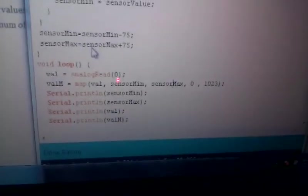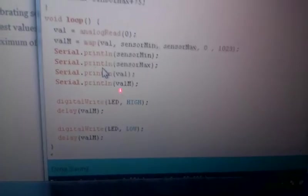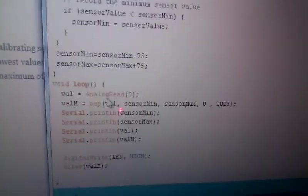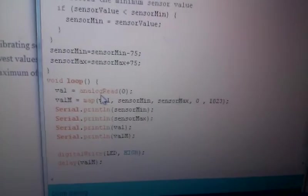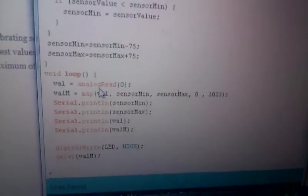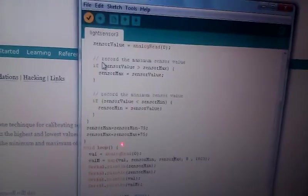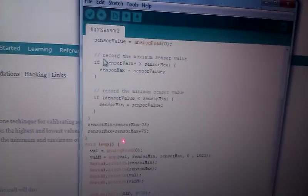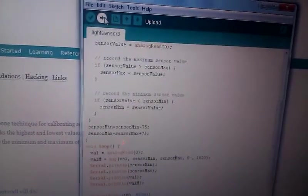So, other than that, the code is pretty much the same as my previous calibration video. So, let's see the code in action. Let's compile it. And then we're going to upload it.